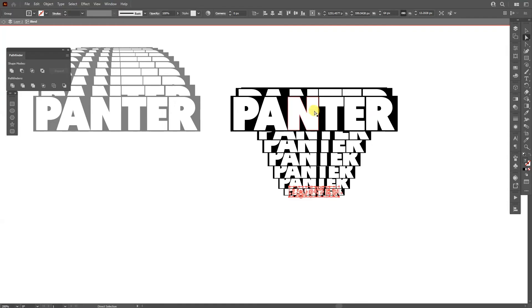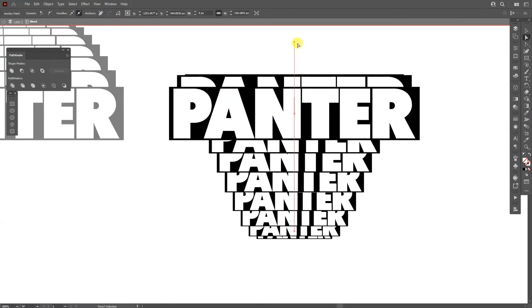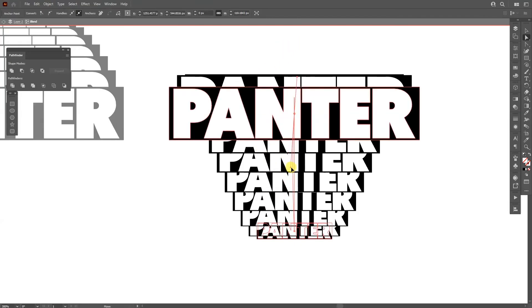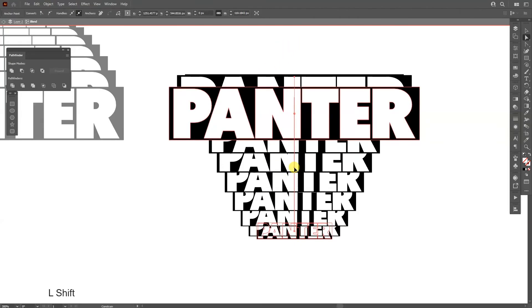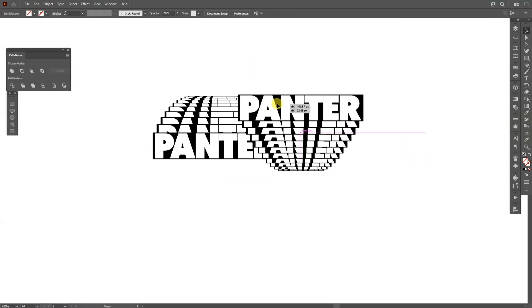We're gonna need to select the direct selection tool again and readjust the handle. See this, this is the handle that we adjusted. So I'm gonna just rotate it downwards and press and hold Shift to snap it here. Double click to release.